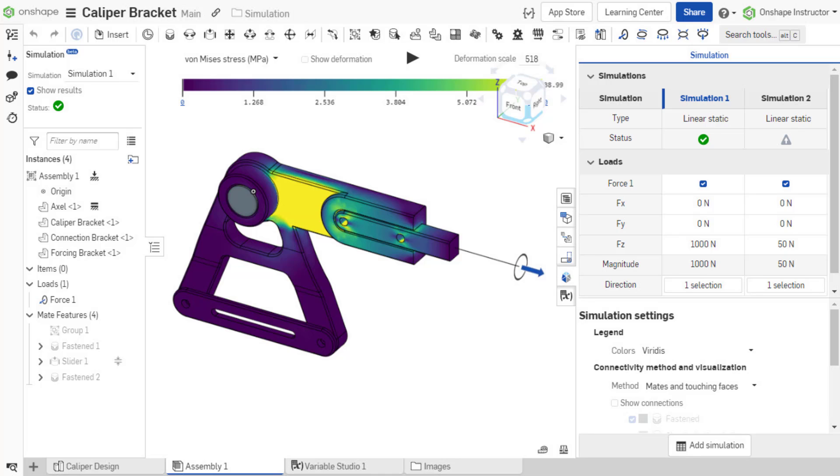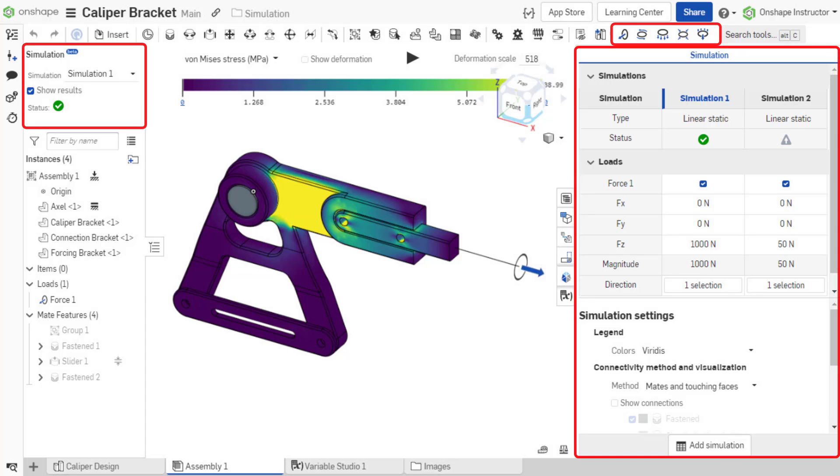The Simulation User Interface has three major components: Simulation Load Tools, Simulation Field, and Simulation Panel.